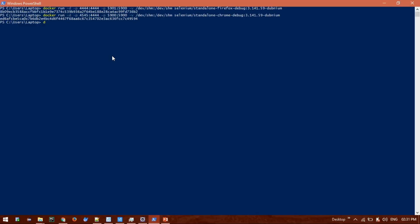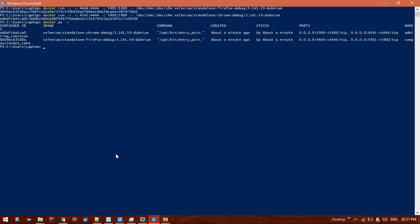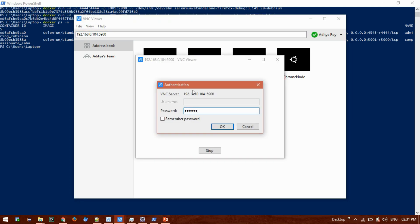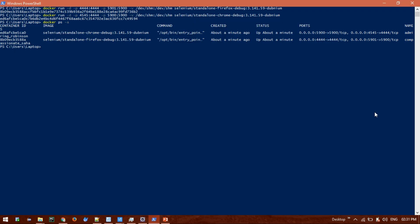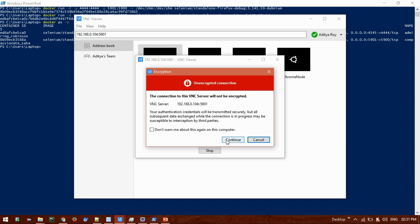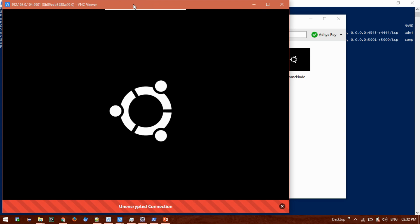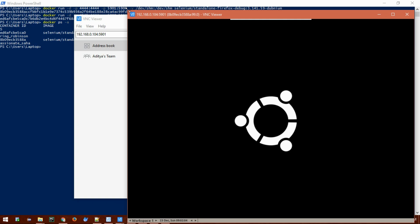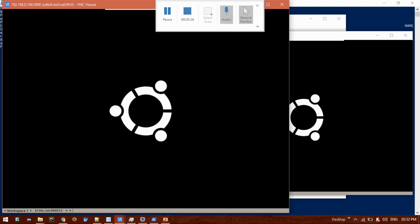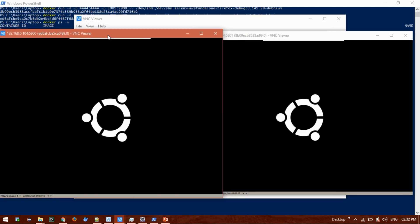Now let's configure the VNC Viewer. Using my local IP followed by the port number, the password is always 'secret' — as specified on the GitHub page. Port 5900 is for Chrome and 5901 is for Firefox. After entering the password and clicking OK, both Linux containers are visible. I can scale them to view both simultaneously, since I'll be running my script in parallel.